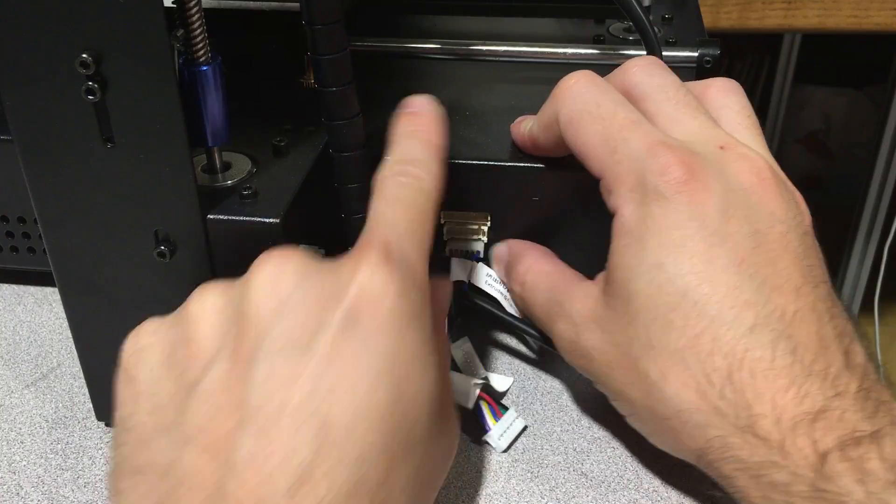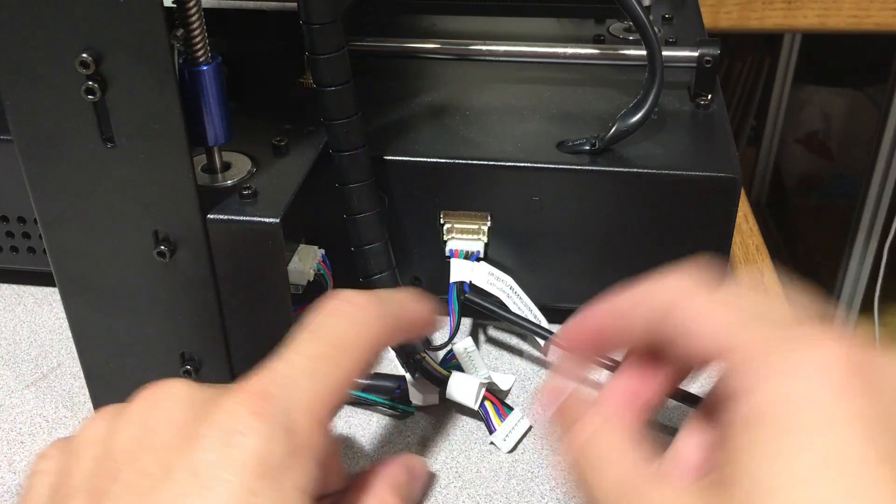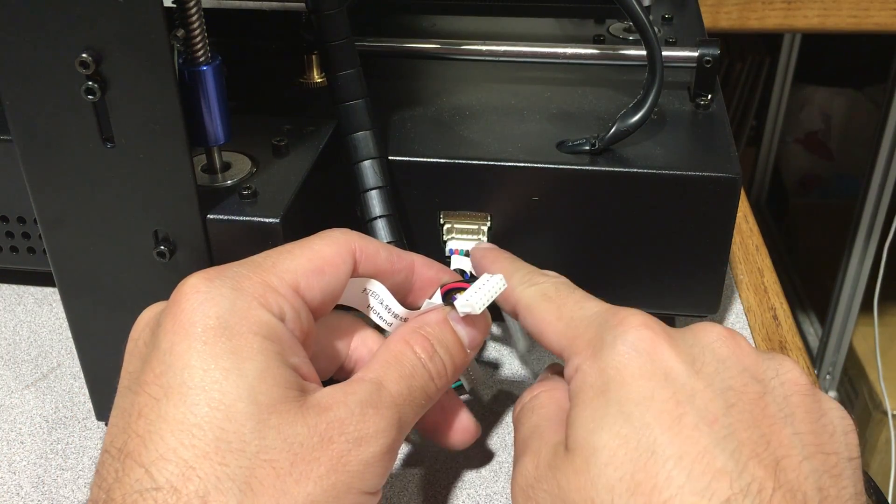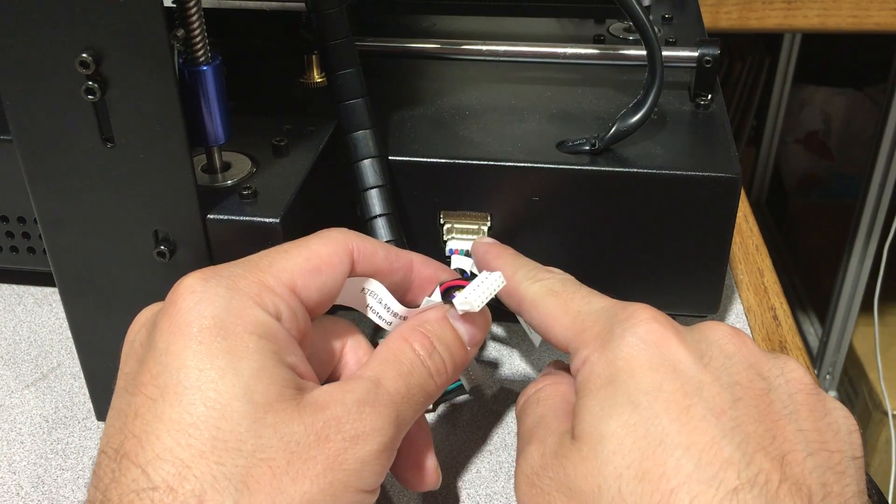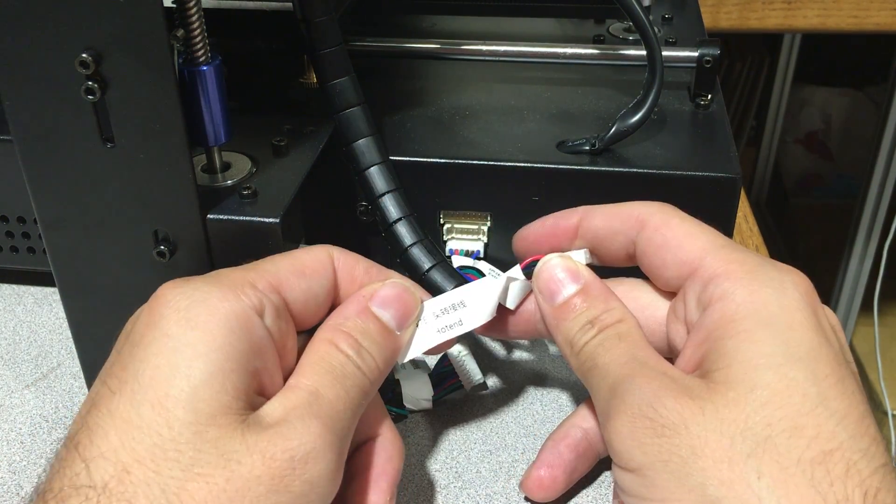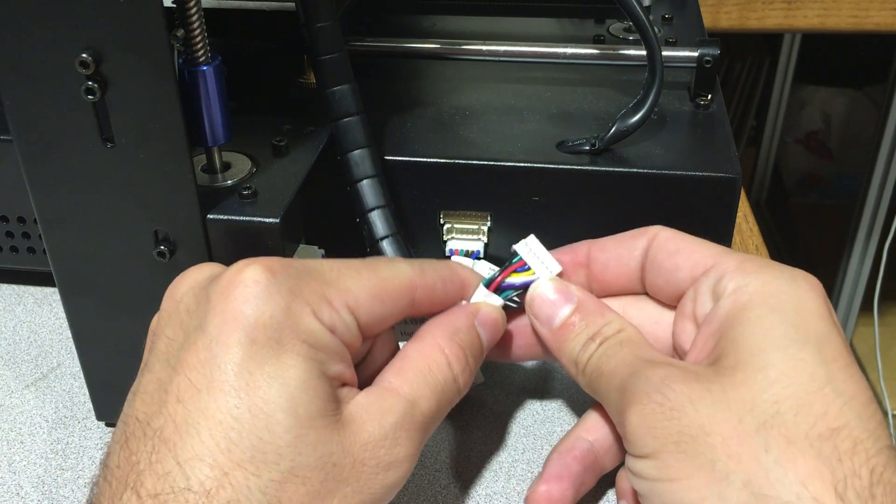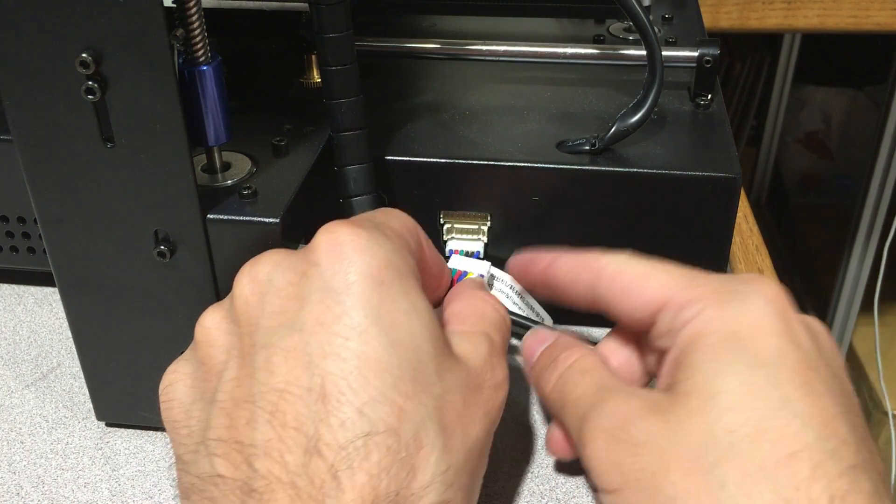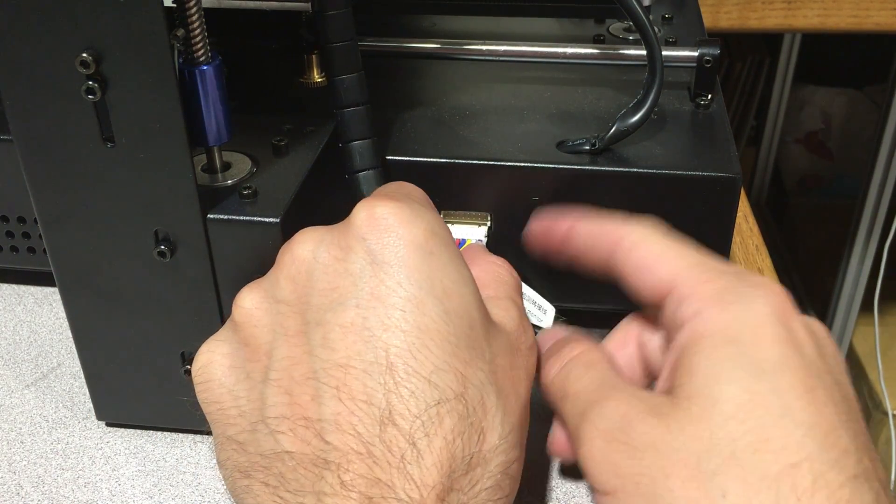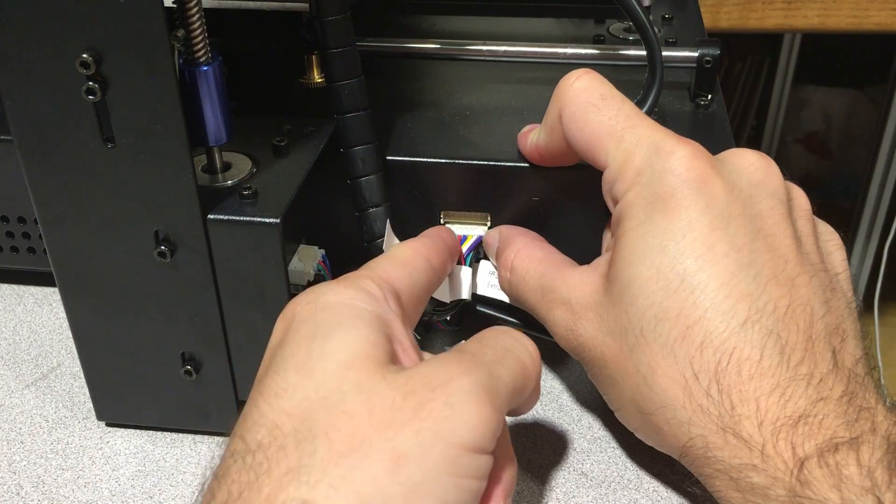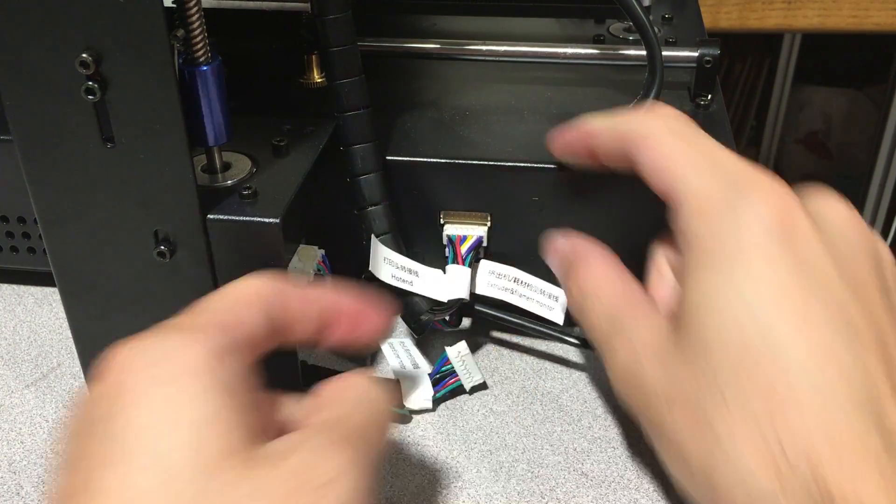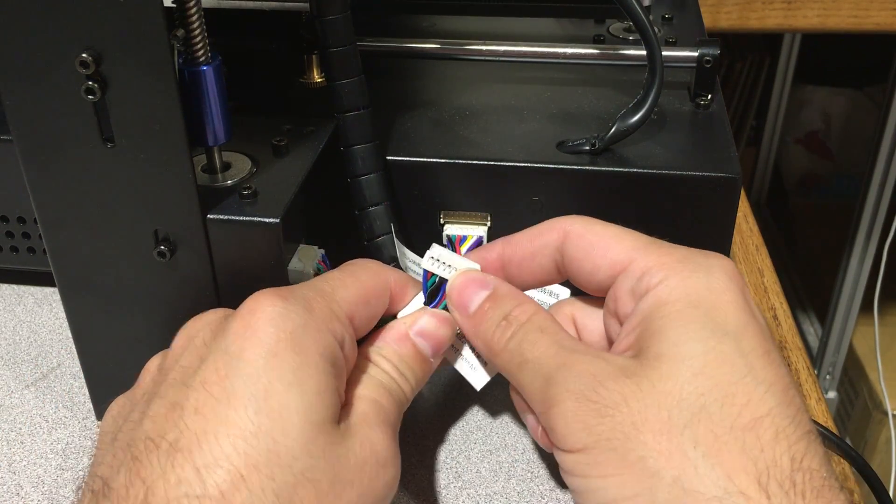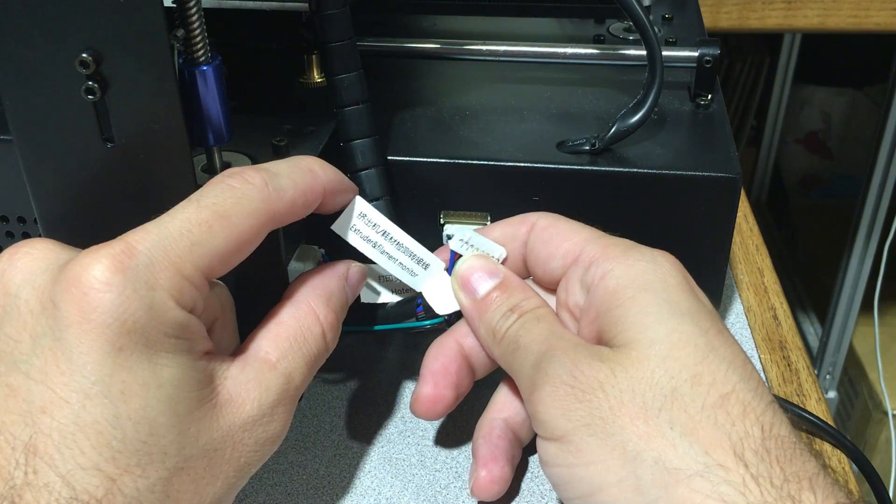Let us make the connection of the second biggest socket which is named hot end. We will hold it like this - pins are looking up - and connect it like this. Push it nicely and it is done.